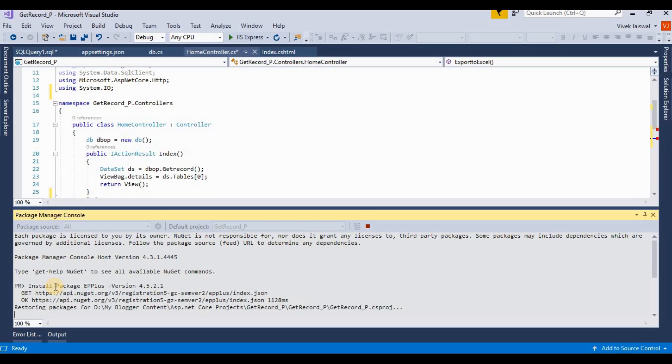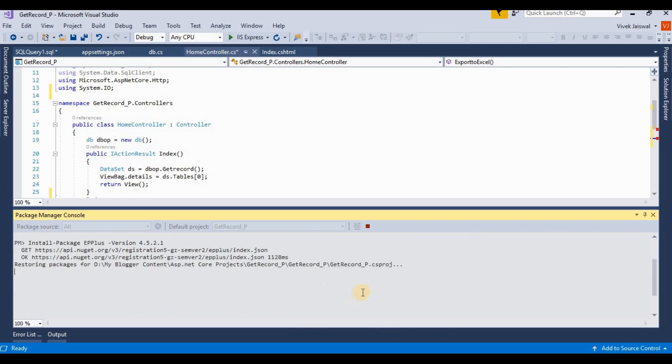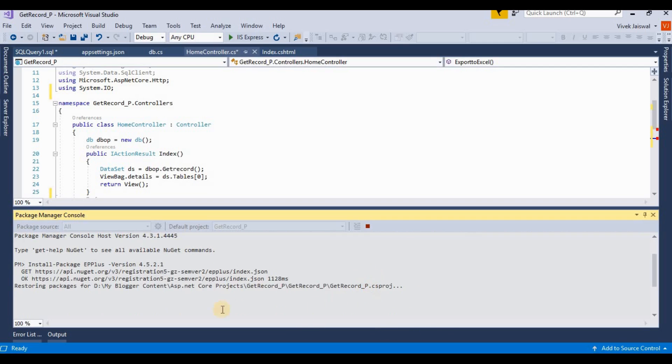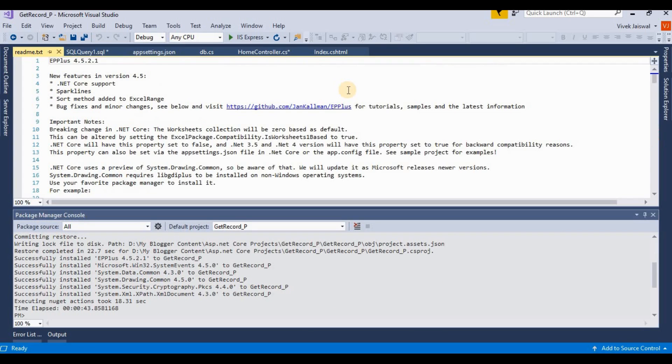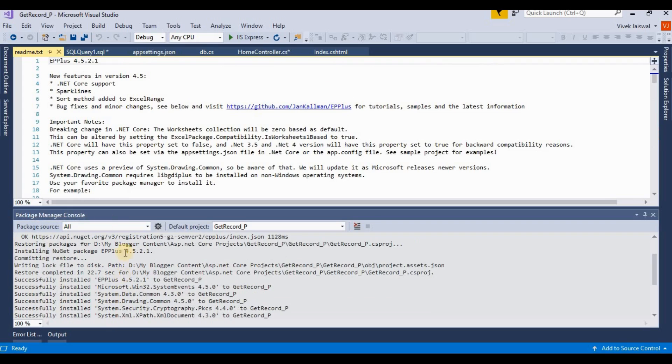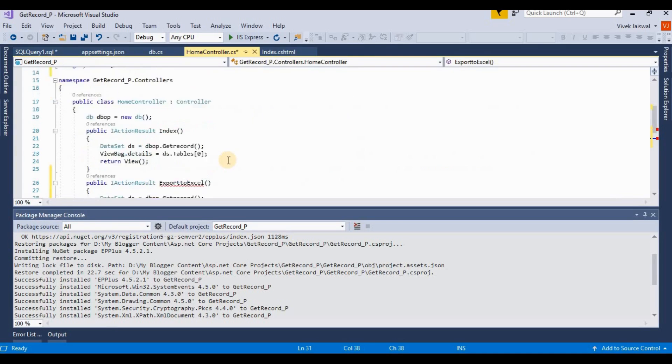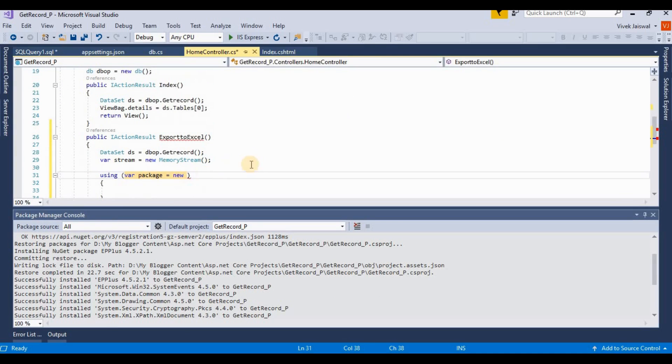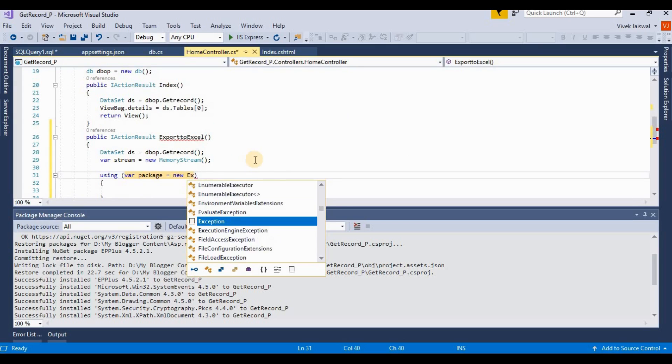This NuGet is installed. This is the readme text. So now here we are writing an Excel package.